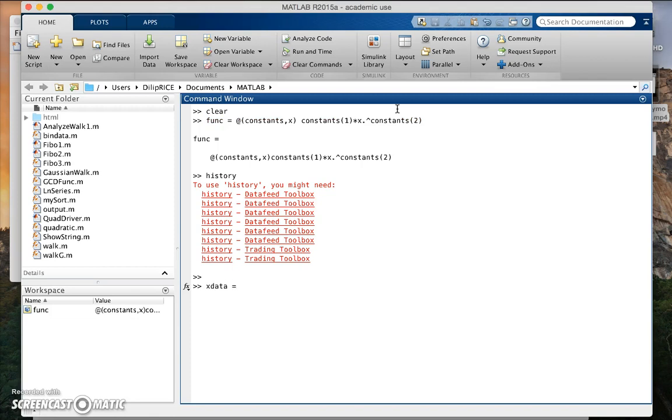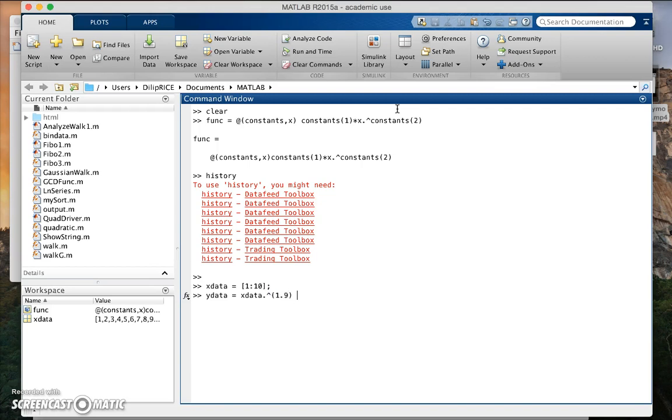My data set is the following: one to ten, and my y data is let's say x data raised to the power of 1.9, some fraction number, plus some random number. We can plot this data here and see how it looks.